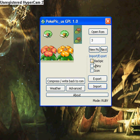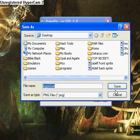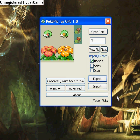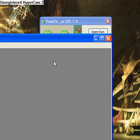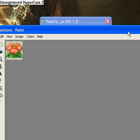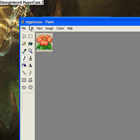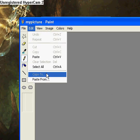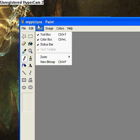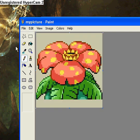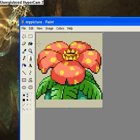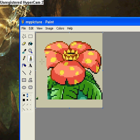But now, we are going to do the back pic. Check the back pic and export, also my picture. We are going to open it up again in paint, view, zoom, large size, and color in Venusaur again.